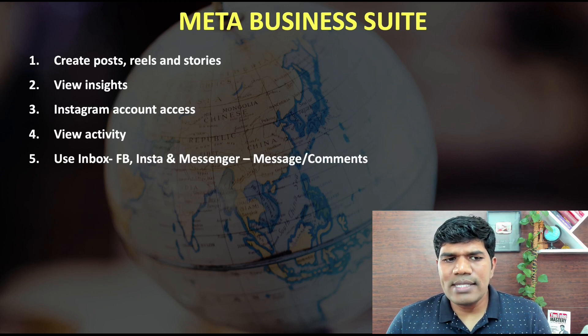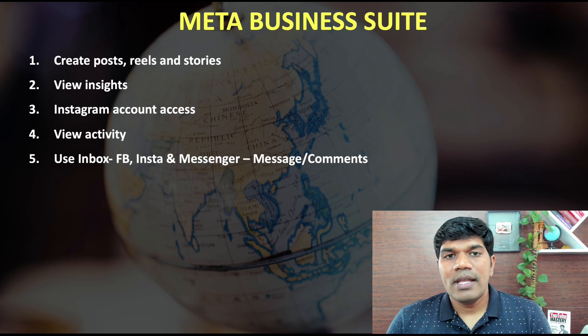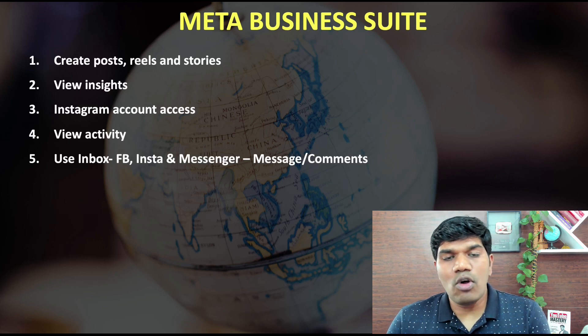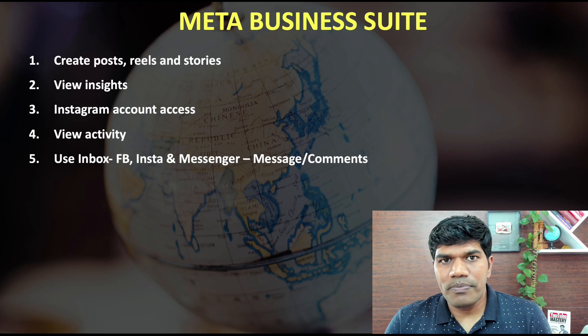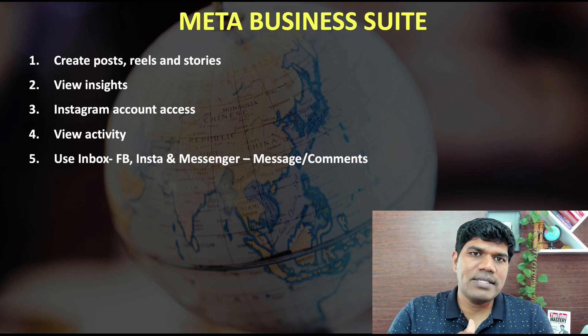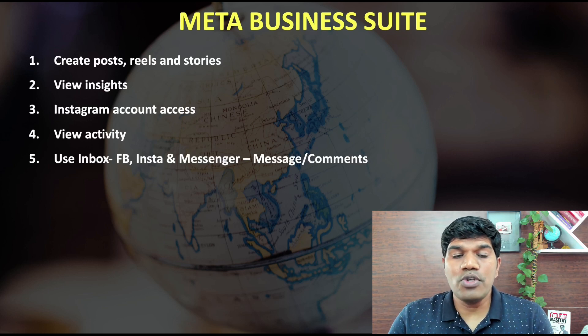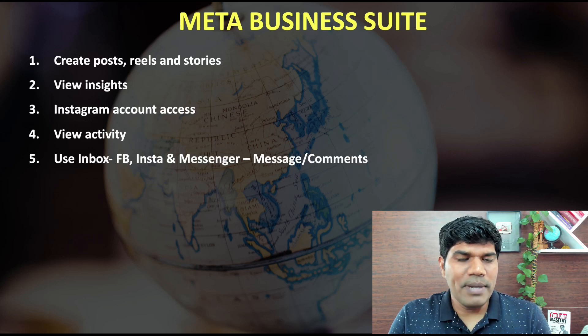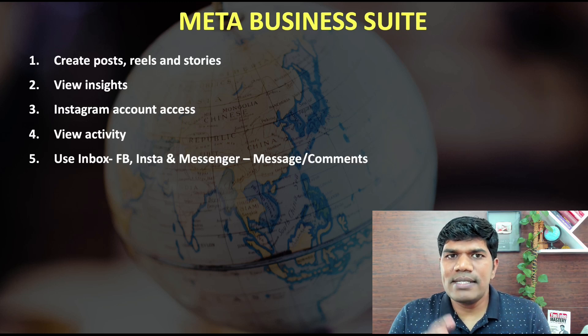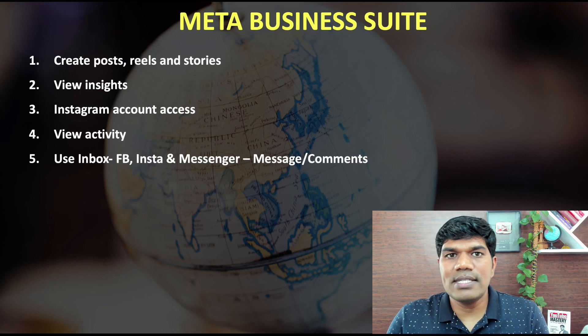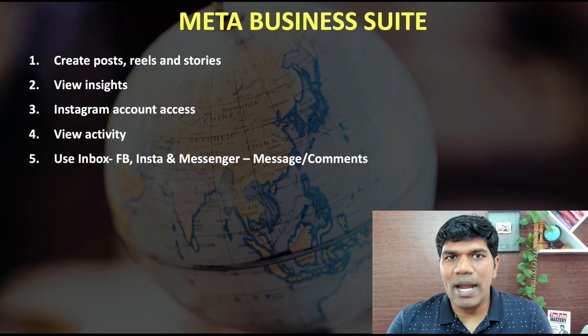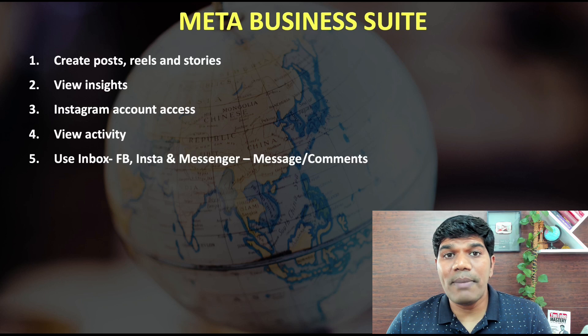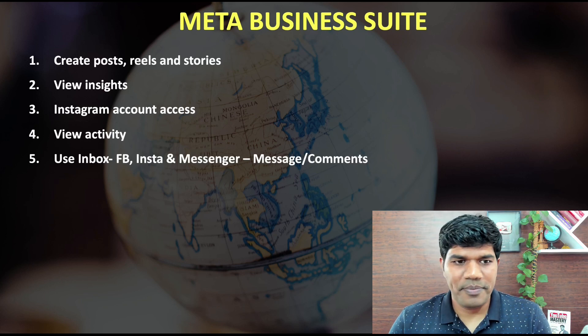There is a feature called Use Inbox in which you can see the comments and messages across multiple platforms. You can see from Facebook pages, you can see from Instagram and also from Messenger. So it is one place where you can see all the messages and comments related to all these pages and different platforms. That is a great way to manage everything from one place.